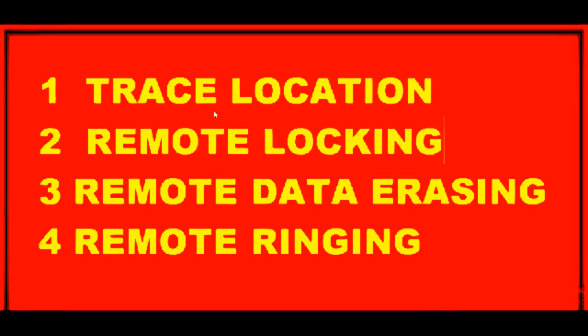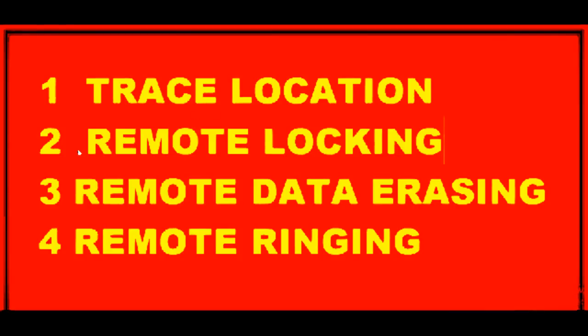First of all, you can trace the exact location of your lost phone if any SIM card is in operation. It doesn't matter if your SIM card or anyone else's SIM card is there. It will track it. It just should be in network coverage.